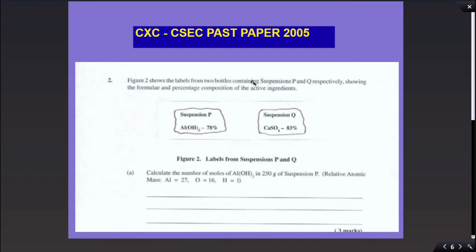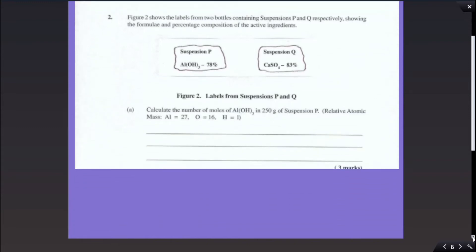In this video, we are going to look at a CXC CSEC past paper question from the year 2005. Figure 2 shows the labels from two bottles containing suspensions P and Q respectively, showing the formula and percentage composition of the active ingredients. The active ingredient in suspension P is aluminum hydroxide at 78% of suspension P, while for suspension Q, calcium sulfate amounts to 83%. The question asks us to calculate the number of moles of aluminum hydroxide in 250 grams of suspension P.